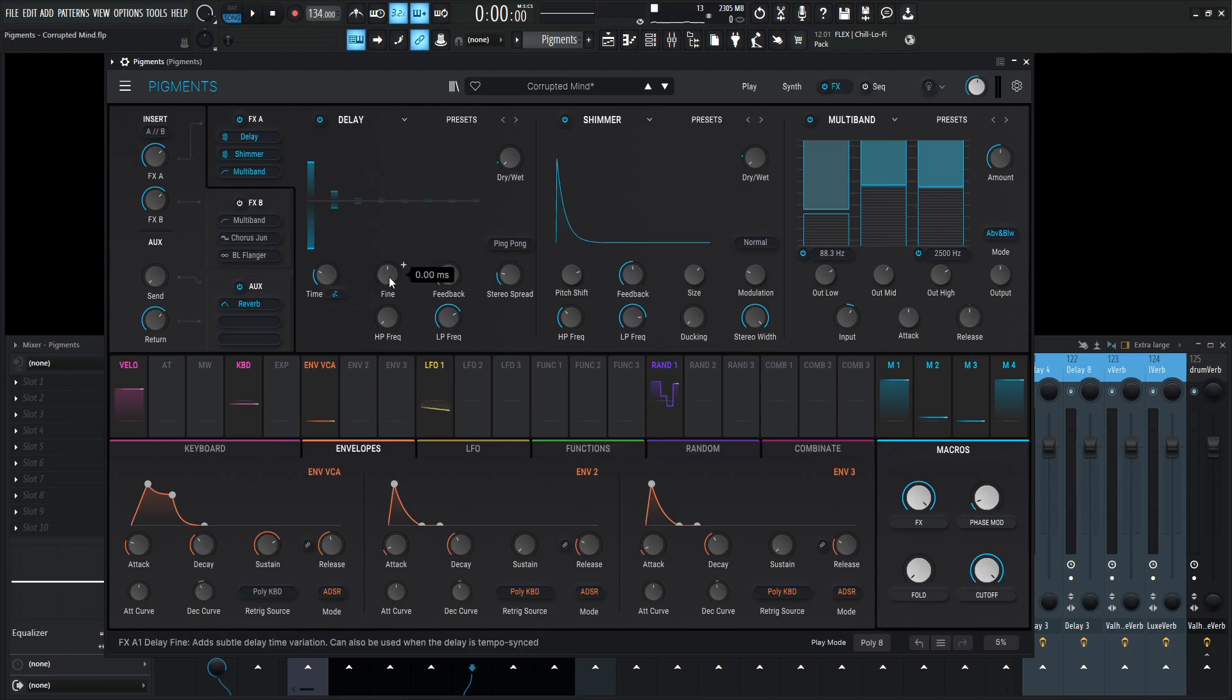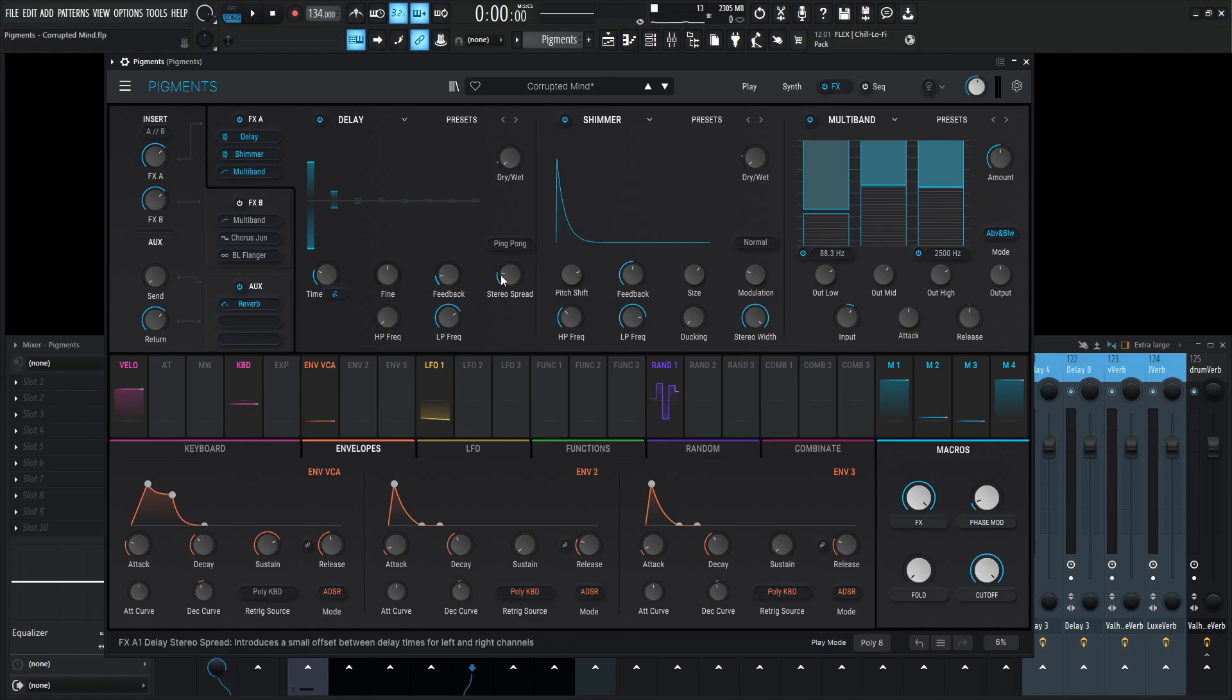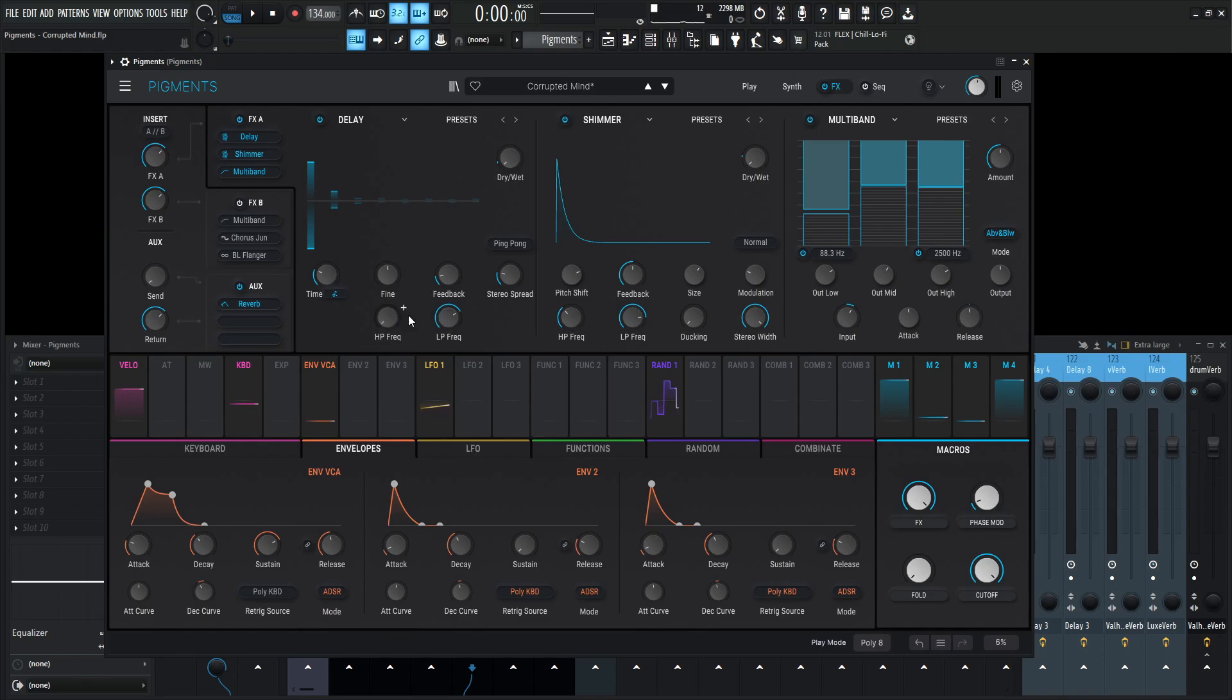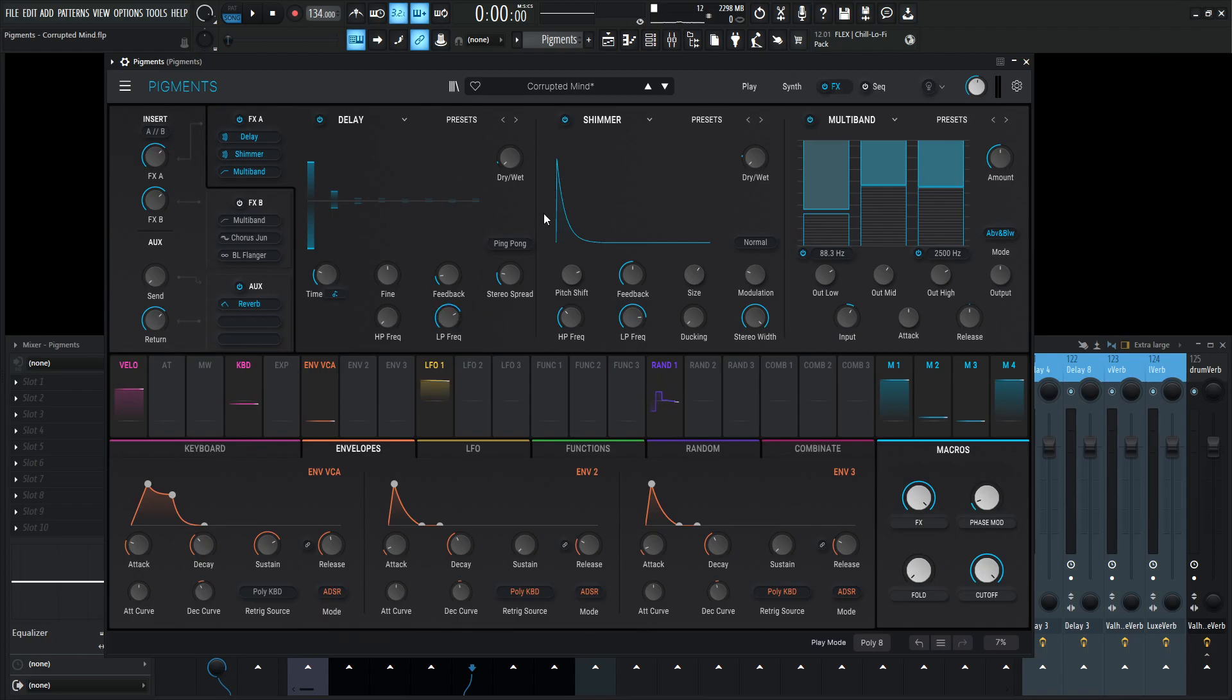So it first hits a delay and it's going to be a dotted delay at one over eight. The fine is zero, feedback 0.140, stereo spread 0.040. The high pass, I didn't change that, is at 20. You can if you'd like to, but I did bring back this low pass at a little under 4k.